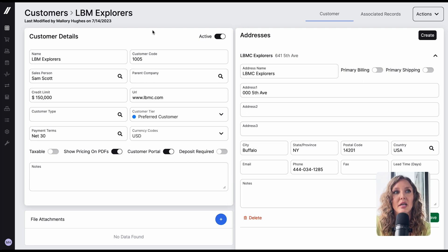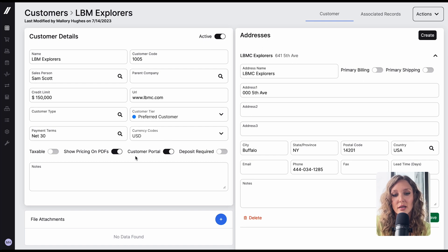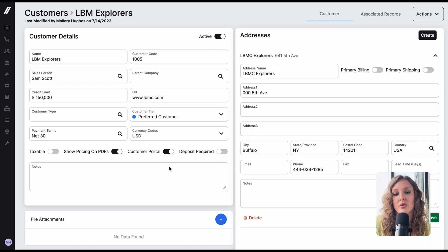Here is a customer page in Fulcrum. As you can see, you can toggle here to turn it on or off.